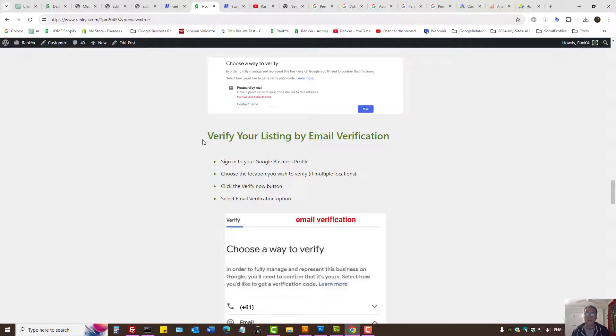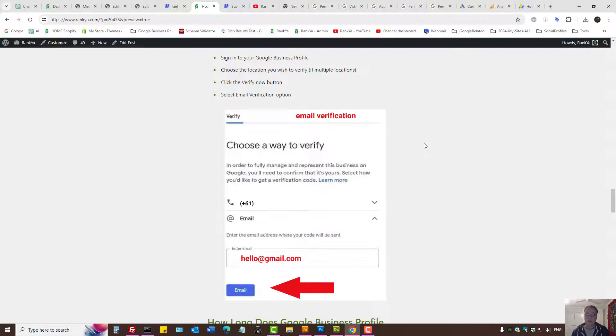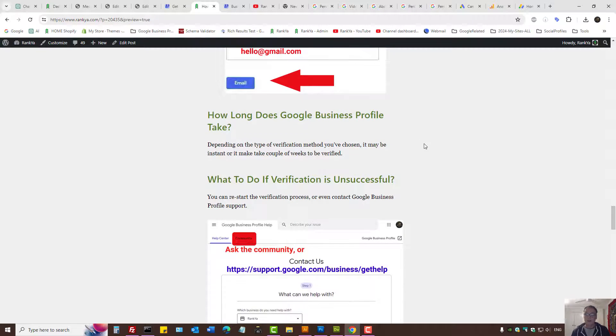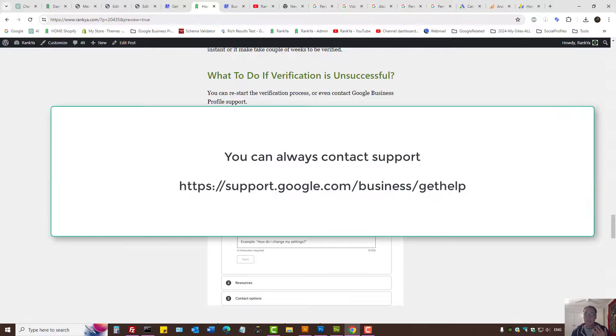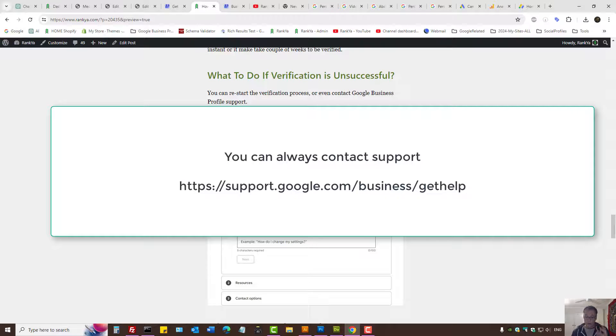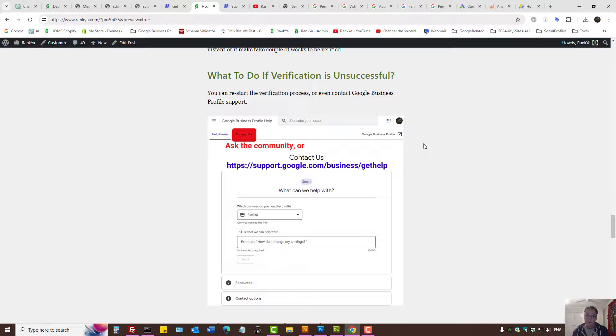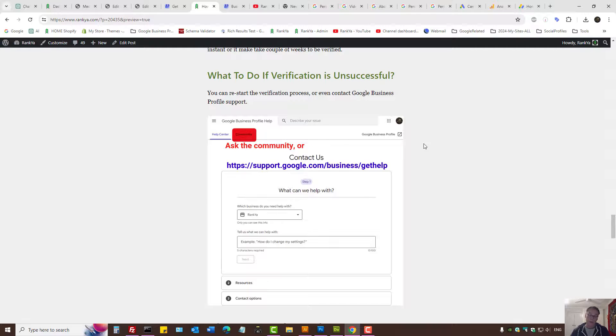Or you can choose the email verification option as well. At the end of the day, it's a straightforward process to get your Google business profile verified. At times, keep in mind that Google may request more than one verification method.